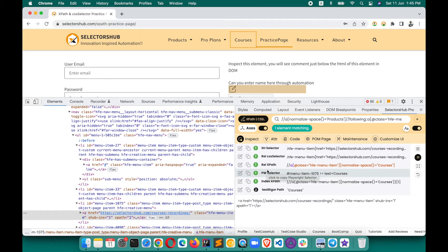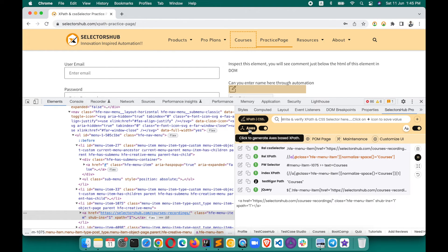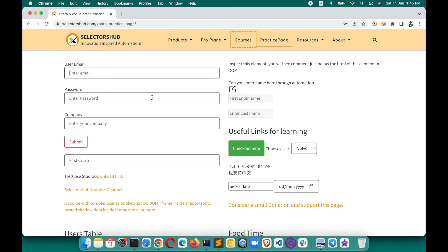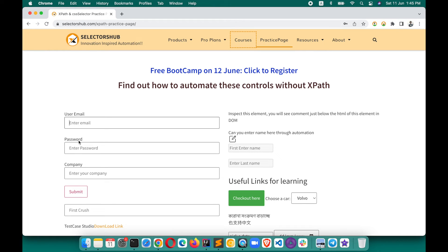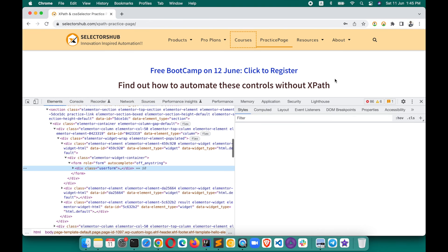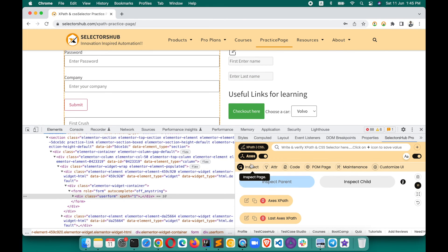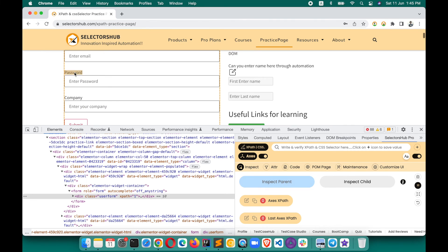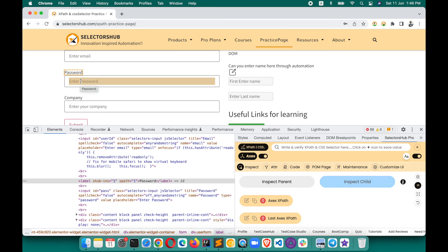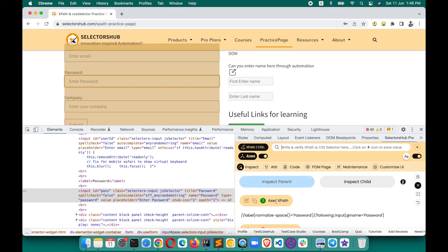Let me show you one last time how to use the axis-based access feature of SelectorHub Pro. Say we want to generate XPath for 'Enter Password' with respect to 'Password'. Click anywhere, open SelectorHub Pro, click the access button, click the inspect button, inspect the first element — the parent — then inspect the element for which you want to generate. There you go. Click the copy icon to copy the value, and paste it into your editor.